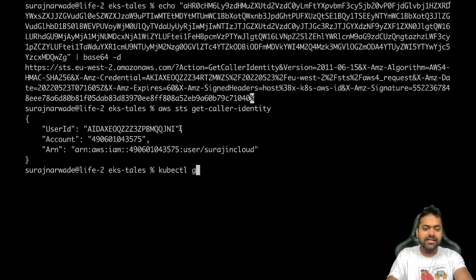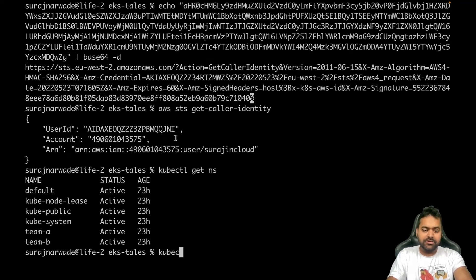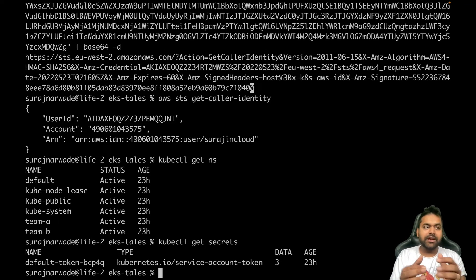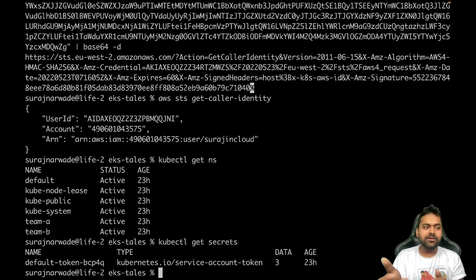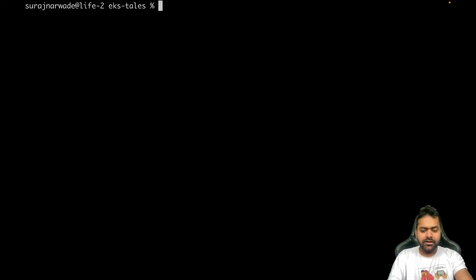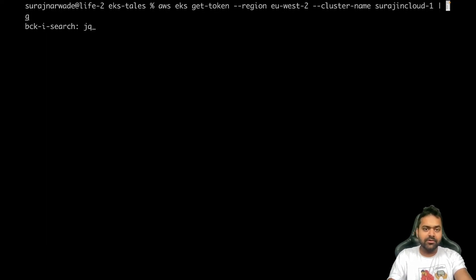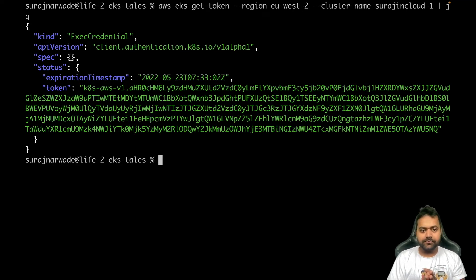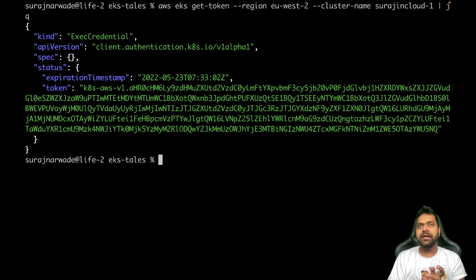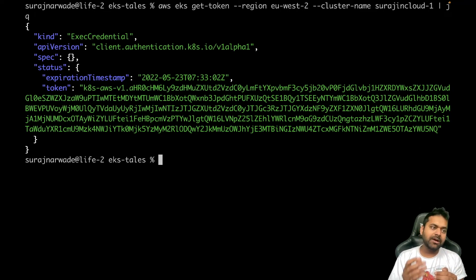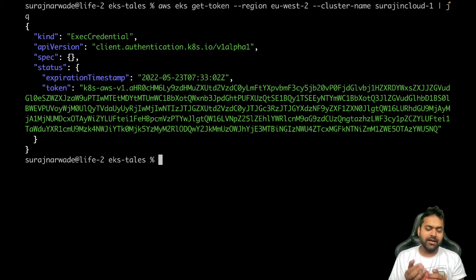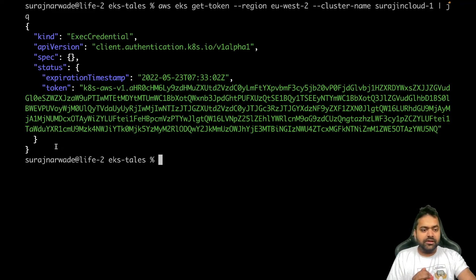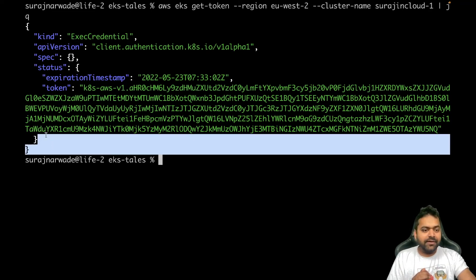Because AWS STS get-caller-identity call worked for me, similarly this will also work, and that's why I'm getting all these responses back without any hassle. It's not stopping me anywhere because it is valid. Now let's go back to this command and see what's happening.